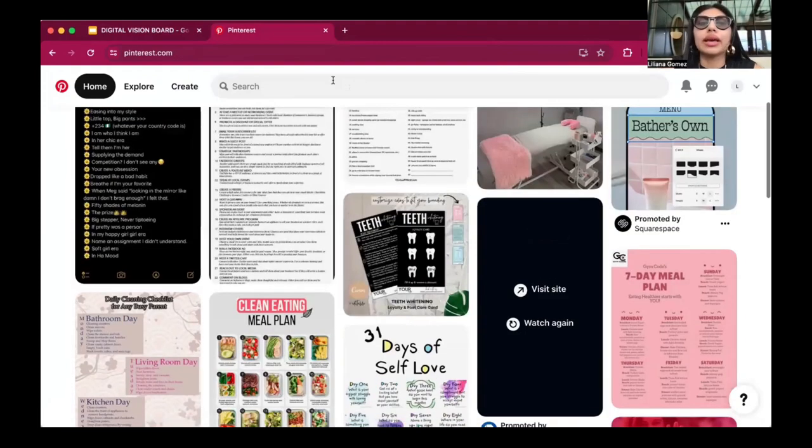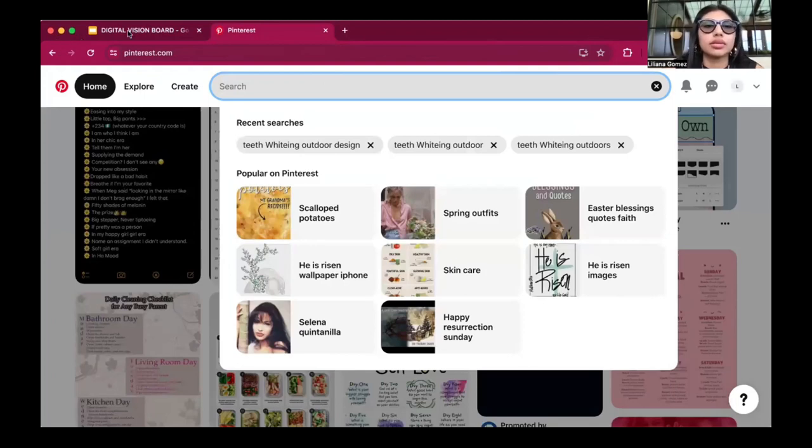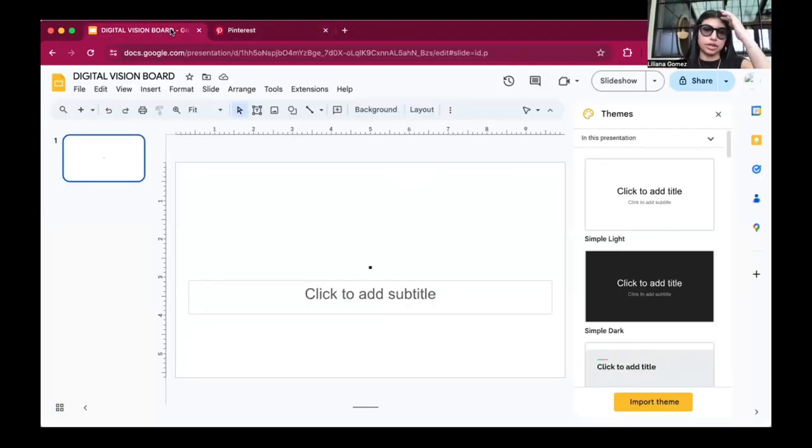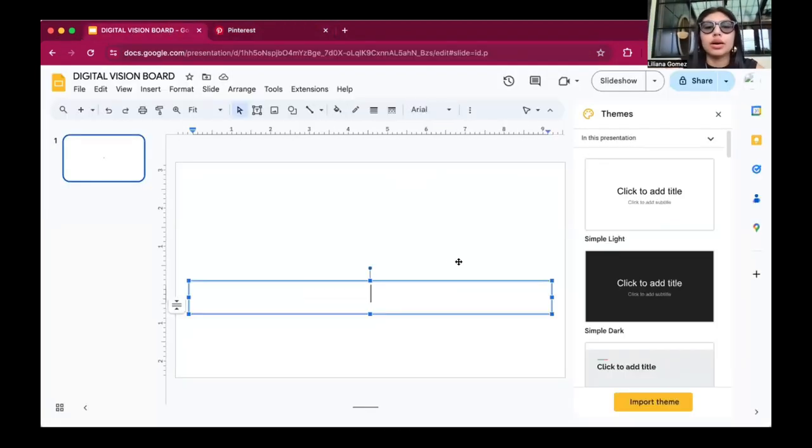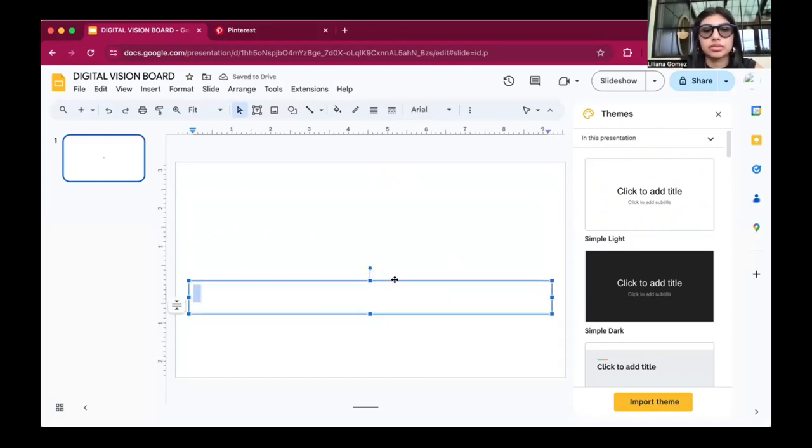Instead of spending a hundred bucks on paper and magazines, we're going to do it this way because it's time efficient and easily organized.